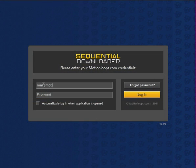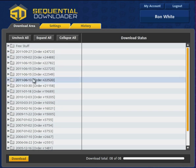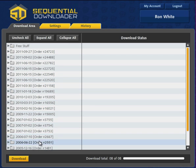Once installed, log in using your email address and MotionLoop password. Now you'll be presented with all of your previous orders.